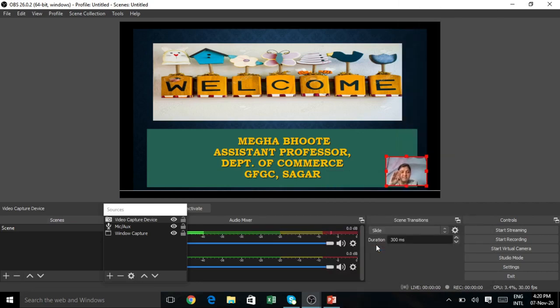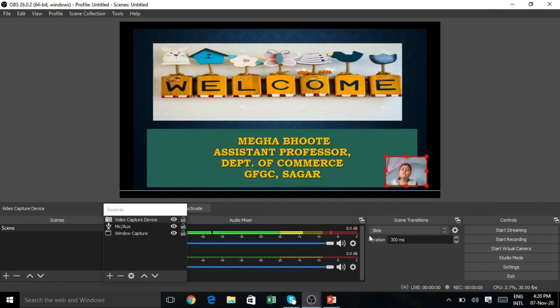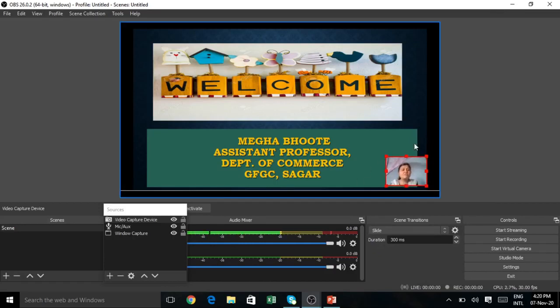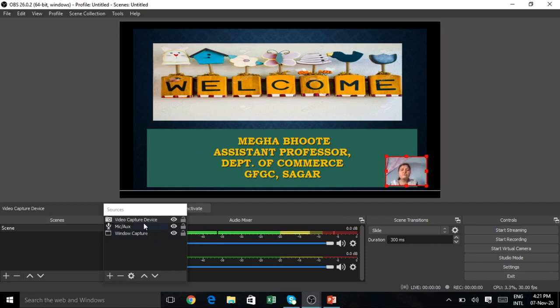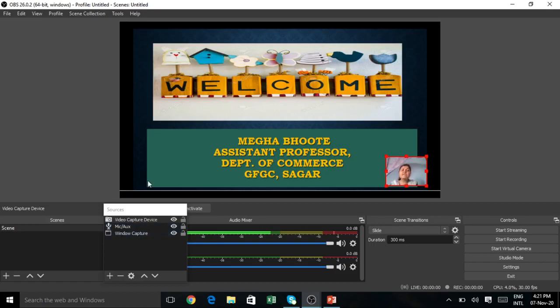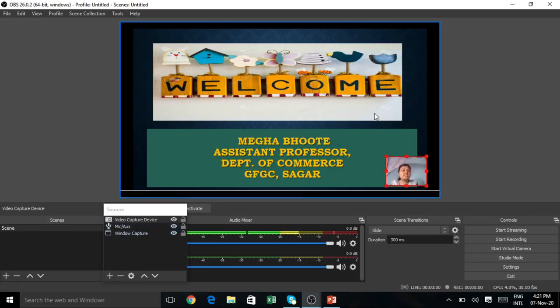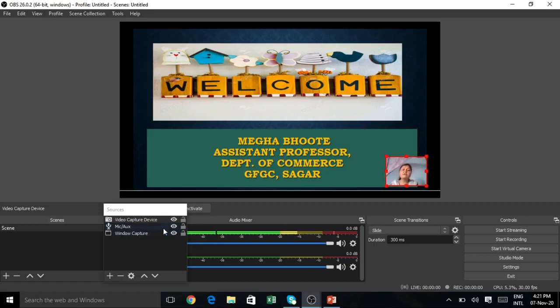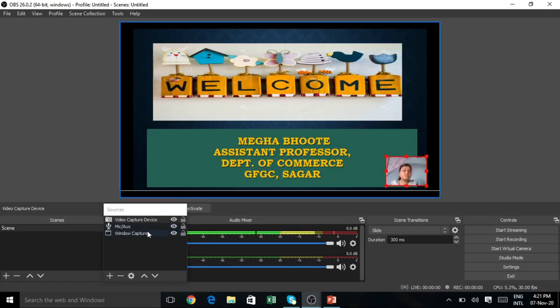If you want to flip the video capture horizontally so movements match correctly, just click on the Transform option and click Flip Horizontal. Now same left hand raise appears as left hand. This way you can add the video to the scene. So you can add video, voice, and PPT. Now we have the stage ready. All the sources are ready.